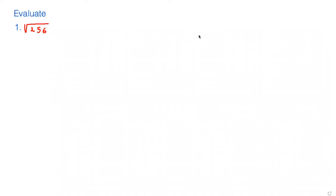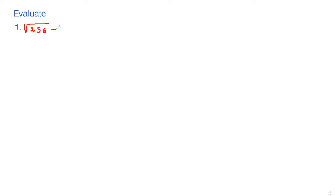In this video I am going to show you how to evaluate some of the radicals. So here I have 256, the square root of 256. I have to find the value of it. As we know, 16 times 16 is 256, so we can write the square root of 256 equals 16.